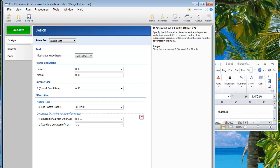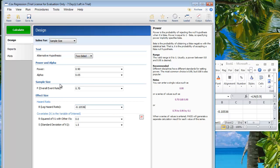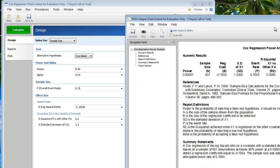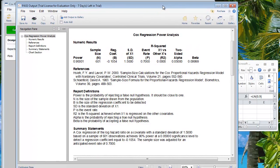There is an option for other variables, but for this example let's talk about a univariate Cox regression, so we set this to 0, which means we ignore other variables. This is pretty much what we need to put in, and then we click Calculate.